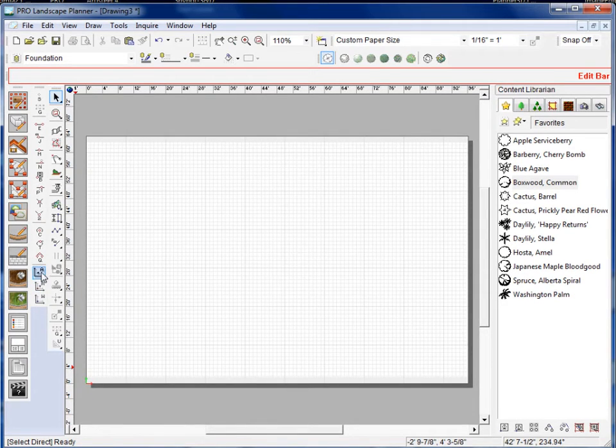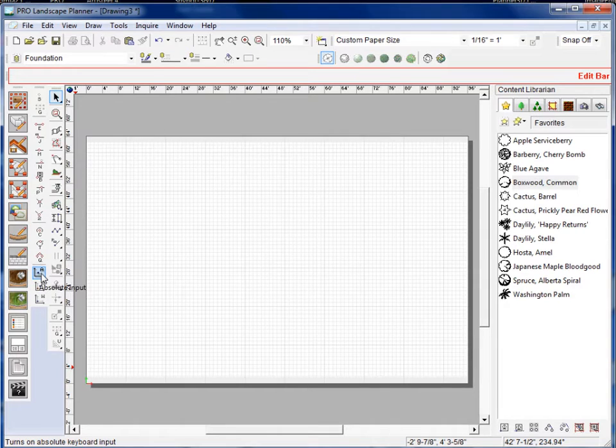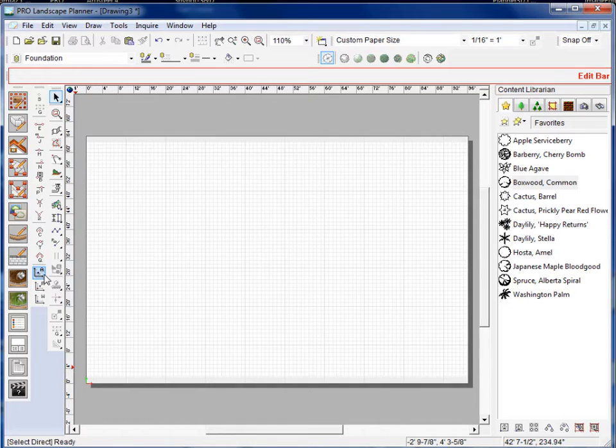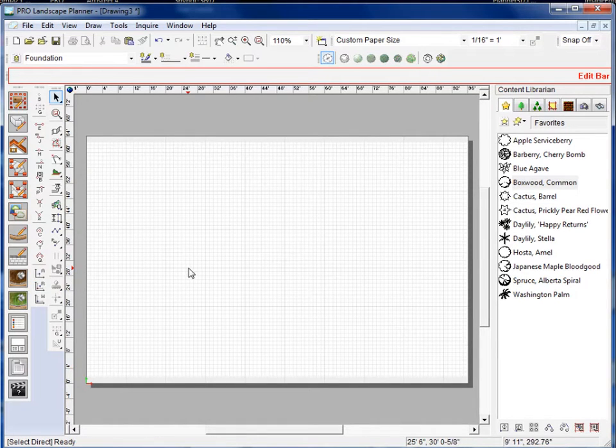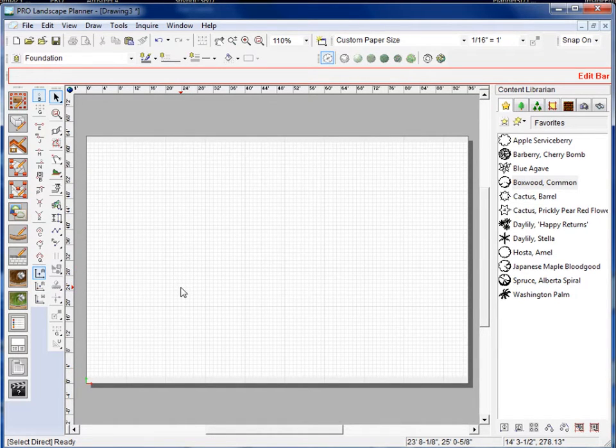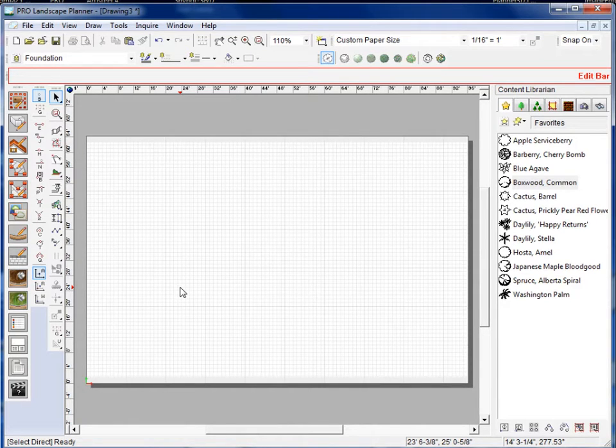The absolute value is here at the bottom of the snap toolbar. I can also turn that on by either clicking on that or pressing the A on the keyboard and that will turn it on. Now you won't see anything happen until you actually choose a drawing tool once you've selected that.